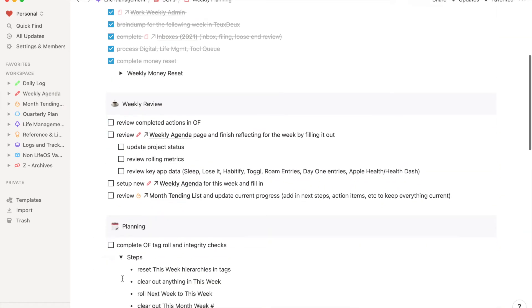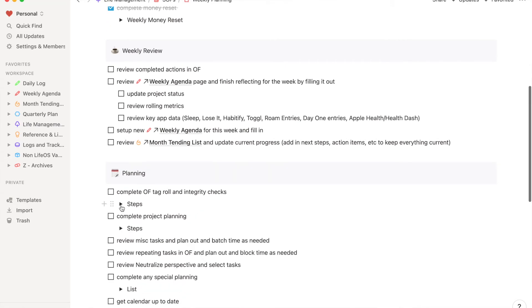I also use it for things like my ideal day and visions for different areas of my life — all inside Notion because it's one system to contain it. Previously I'd use Pages documents, Numbers, a Trello board — all these sporadic places. Having it in Notion lets me link into it, reference it more often, and pull it into different areas of the system.